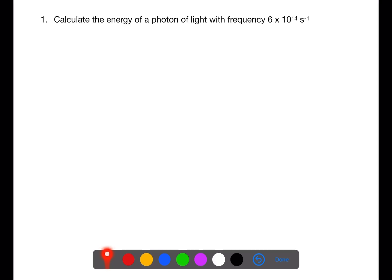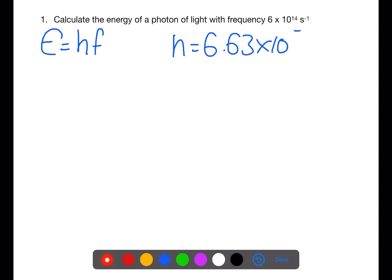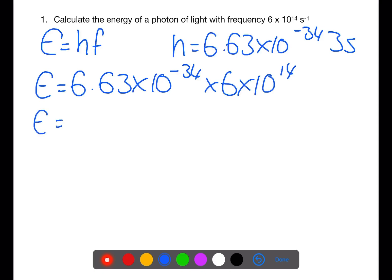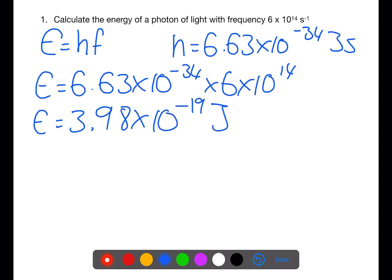Let's calculate the energy of a photon of light. This photon has a frequency of 6 times 10 to the 14 per second. We write out the equation: energy equals Planck's constant multiplied by frequency. Planck's constant is 6.63 times 10 to the minus 34 joule seconds, and the frequency is given in the question. This gives a value of energy for this photon of 3.98 times 10 to the minus 19 joules.